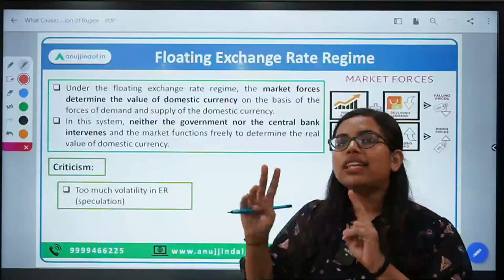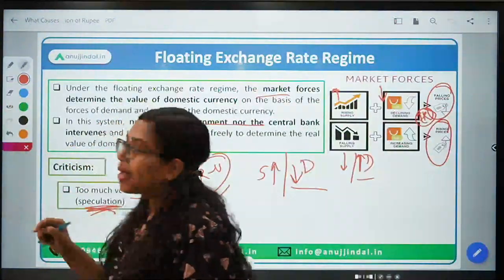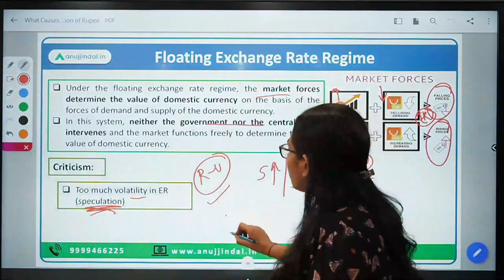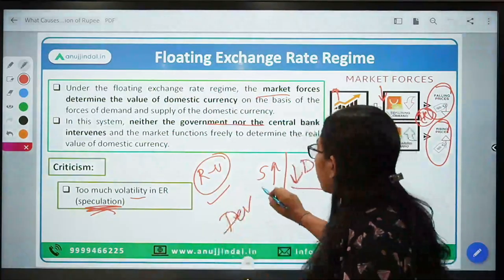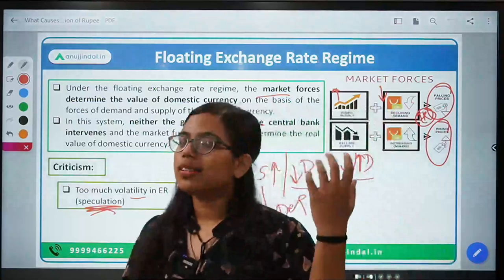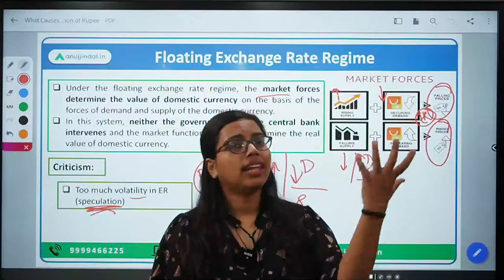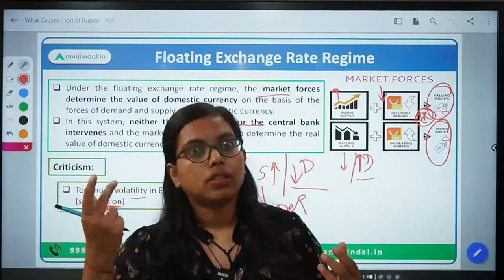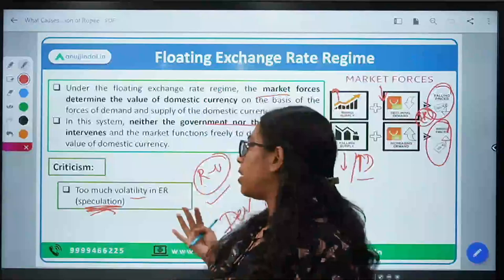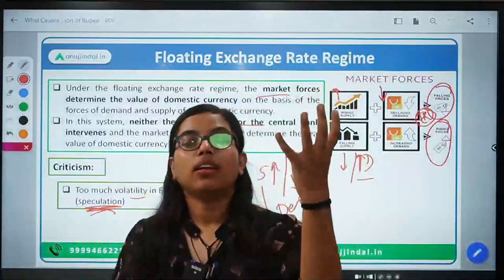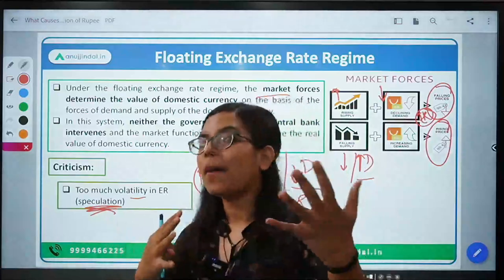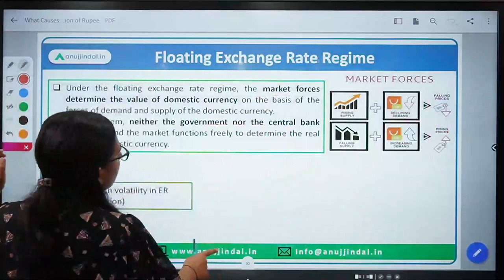You will have noticed that when I discussed the fixed exchange rate system, I used the word 'devaluation.' But when I moved to the floating exchange rate system, I used the word 'depreciation.' Both terms have similar meaning — the only difference is that when it is a government-determined fixed exchange rate system, we use 'devaluation.' Whenever it is a market-led process, we use the word 'depreciation.' It's similar to how returns on stocks are called dividends and returns on debentures or bonds are called interest — you must use the right word in the right context.